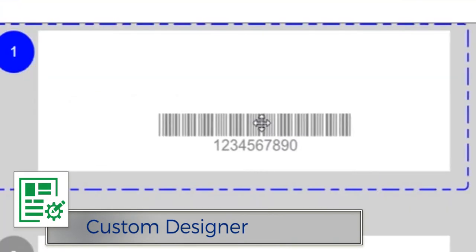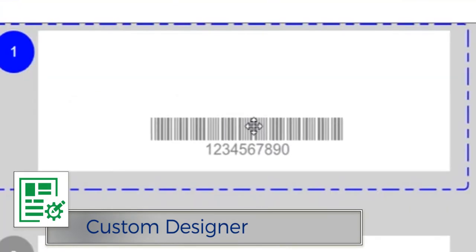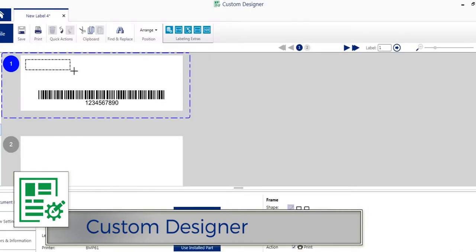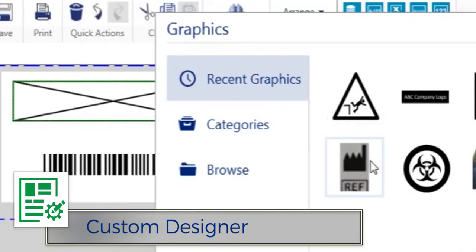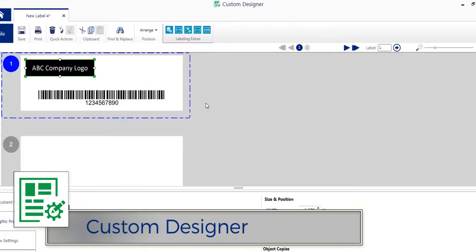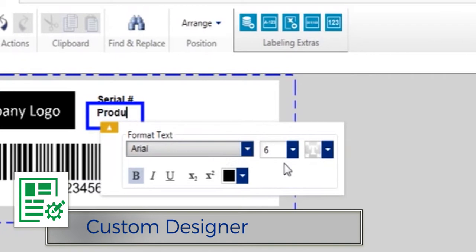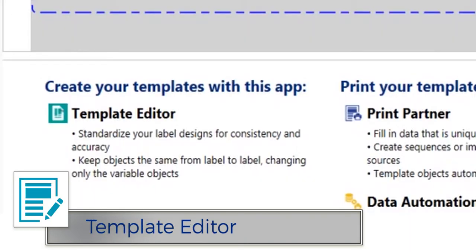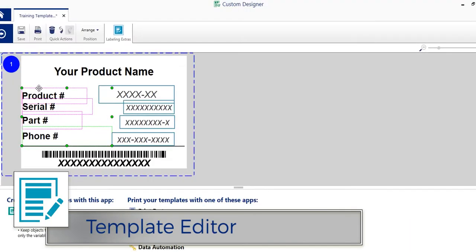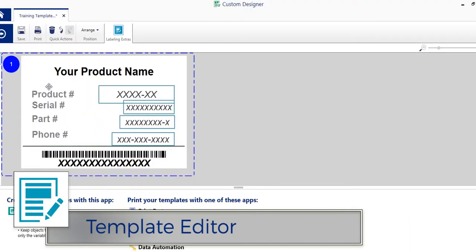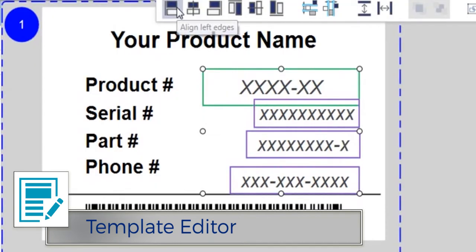When you need full label creation capabilities to streamline your work and maximize your investment, Custom Designer is the module of choice. And for even more consistent, accurate labels, use the template editor within Custom Designer.